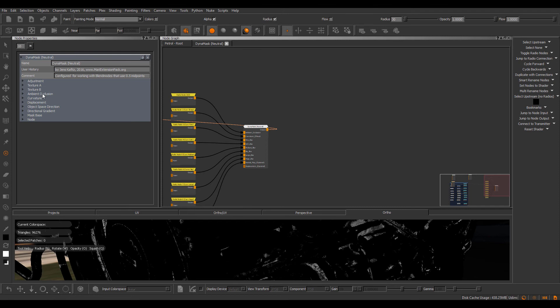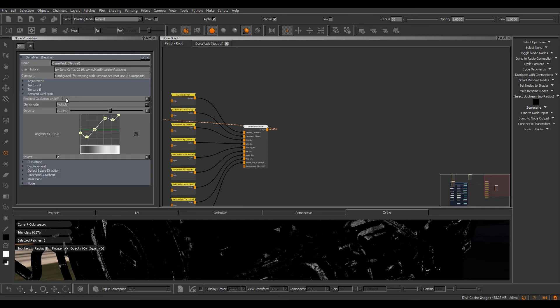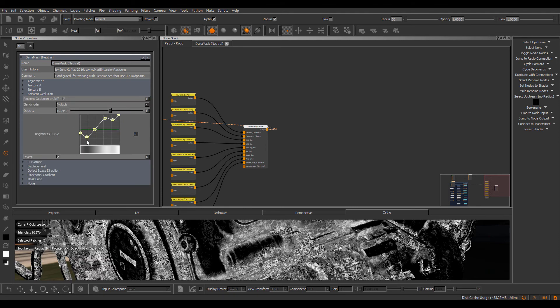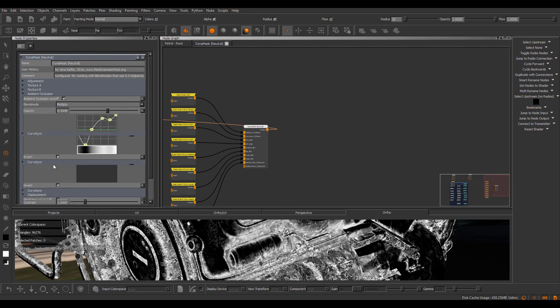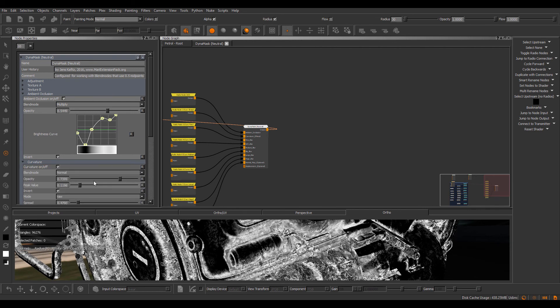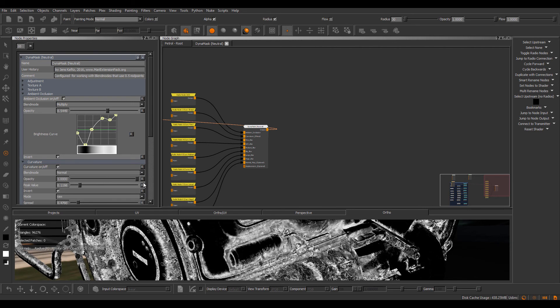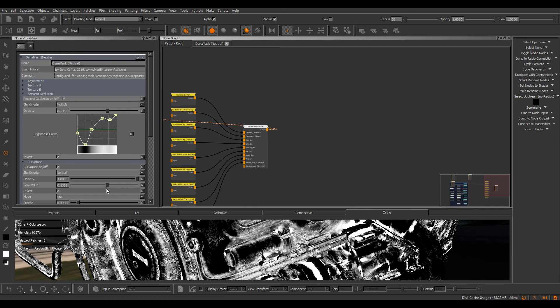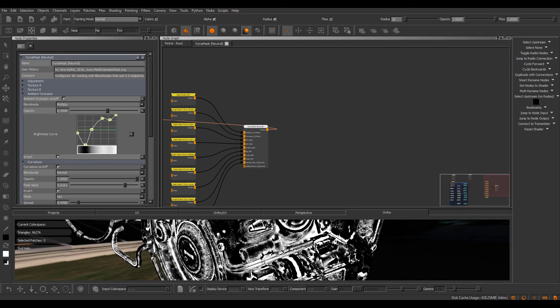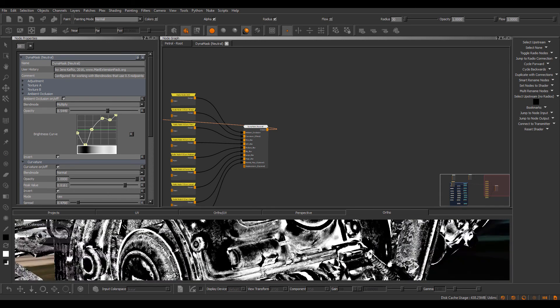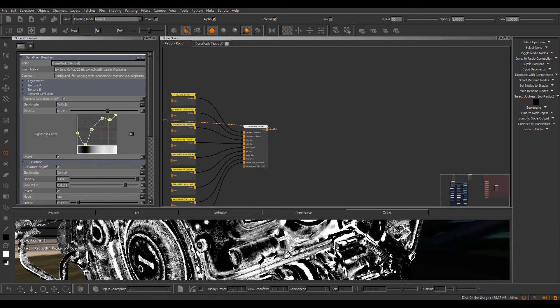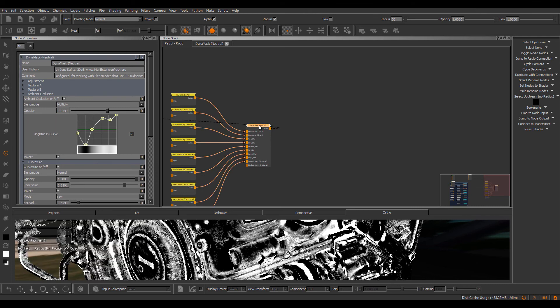So I can go in here and just do some smart masking. Play with the curvature. It's pretty much the same way as you're used to inside of Painter or Quixel suite.